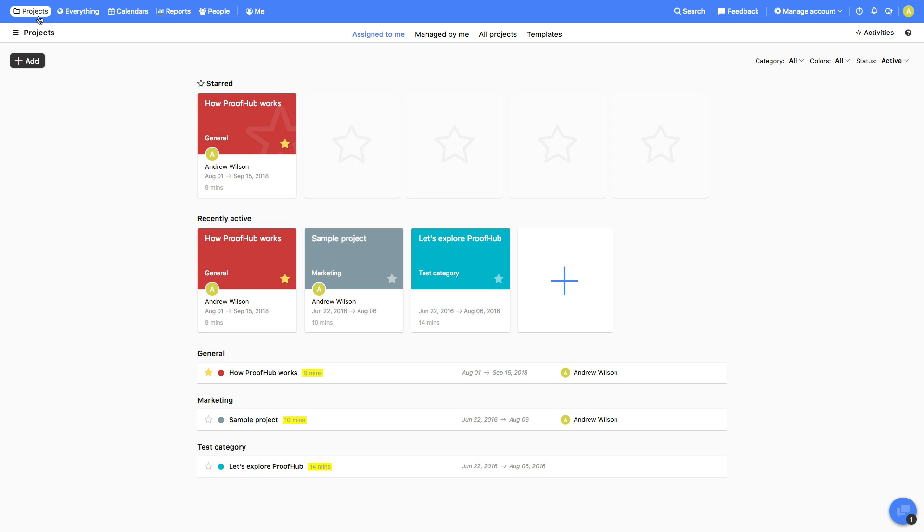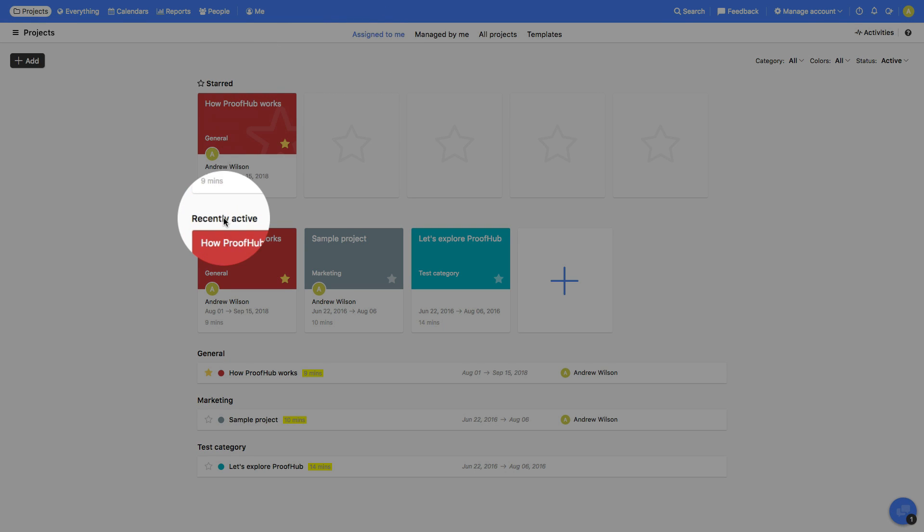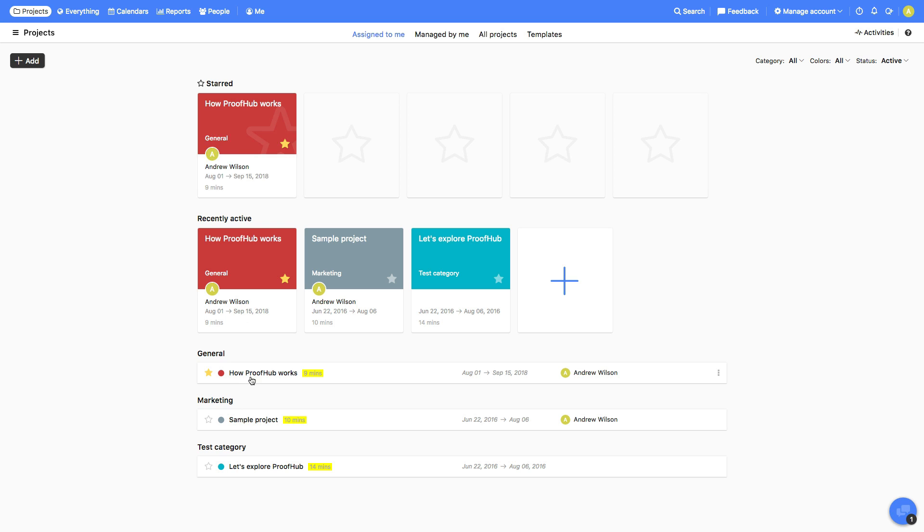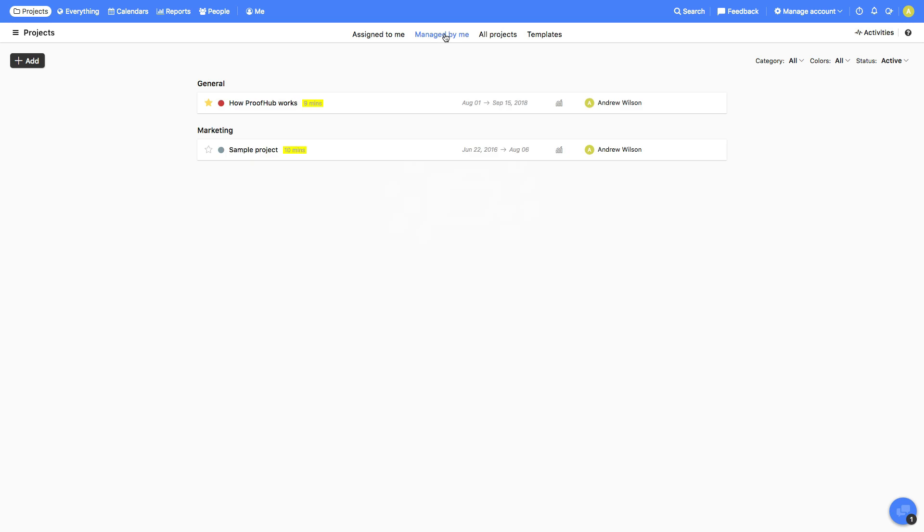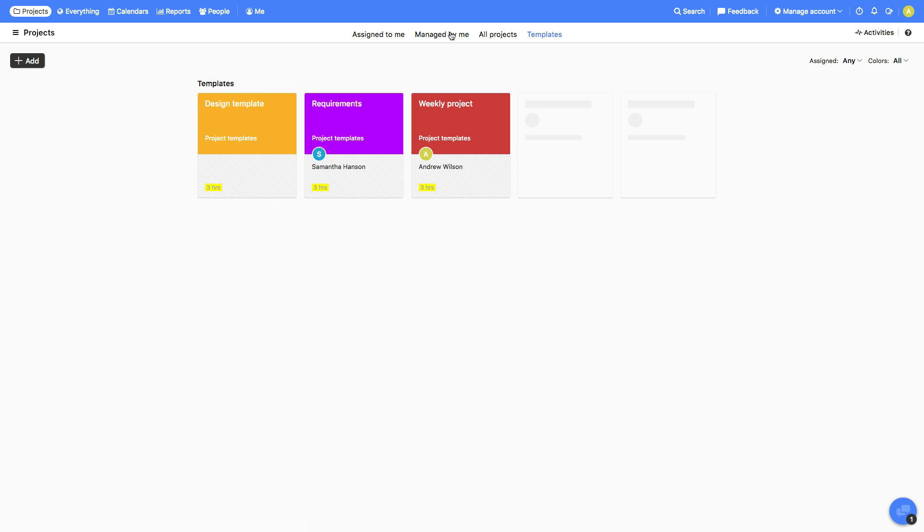As you log in, the first thing you will see is the list of projects that are assigned to you along with the starred projects and the ones with recent activities. You can also view the projects managed by you, list of all projects, and project templates.